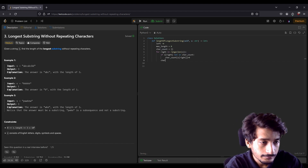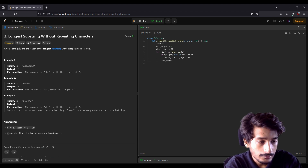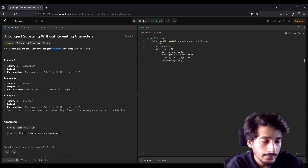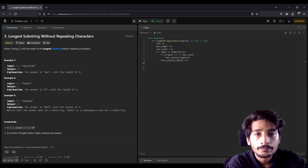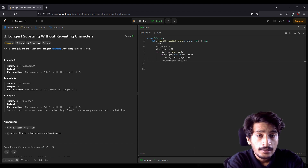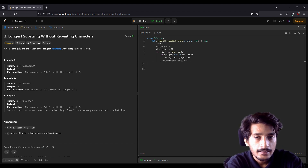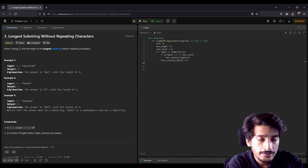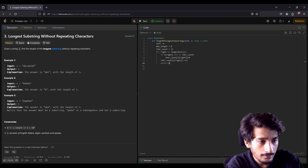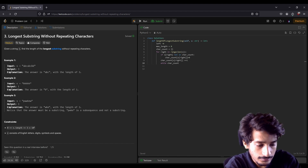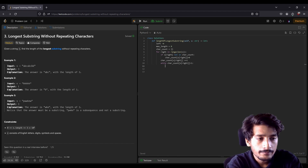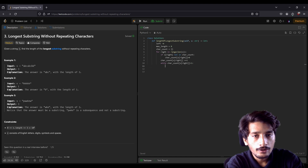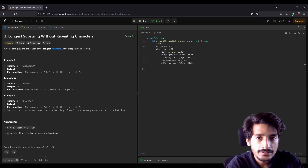We define `char_count[s[right]]` and then increment its value by one. Now, if the occurrence is more than one time, we increment the left pointer, decrease that occurrence, and reiterate. So `while char_count[s[right]] > 1`: we decrement the count of `s[left]`, increment `left`, and then check if it is the maximum length.